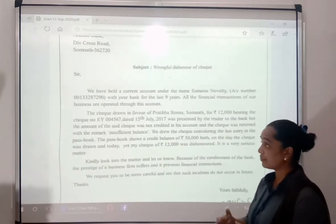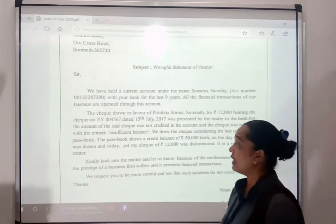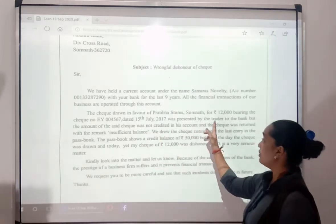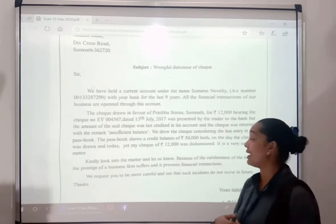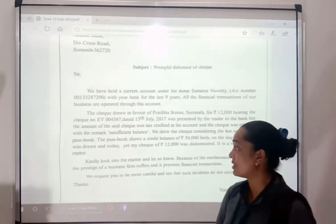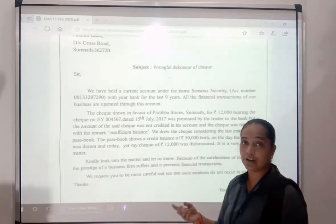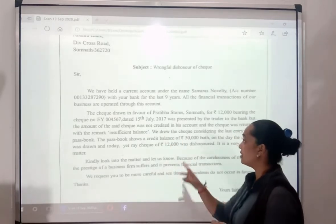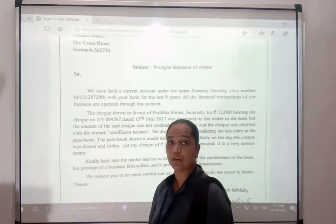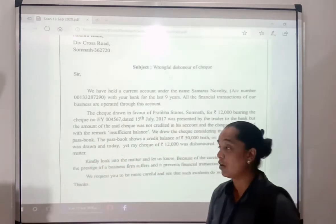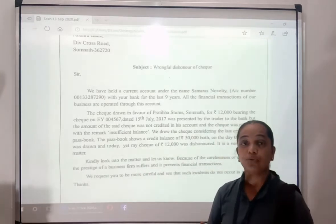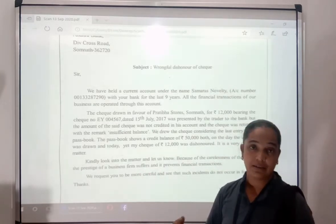The cheque for Rs. 12,000 was dated 15 July 2017 and was presented by the trader to the bank. But the amount was not credited — it was not deposited in their account — because the cheque was returned with the remark 'insufficient balance'.